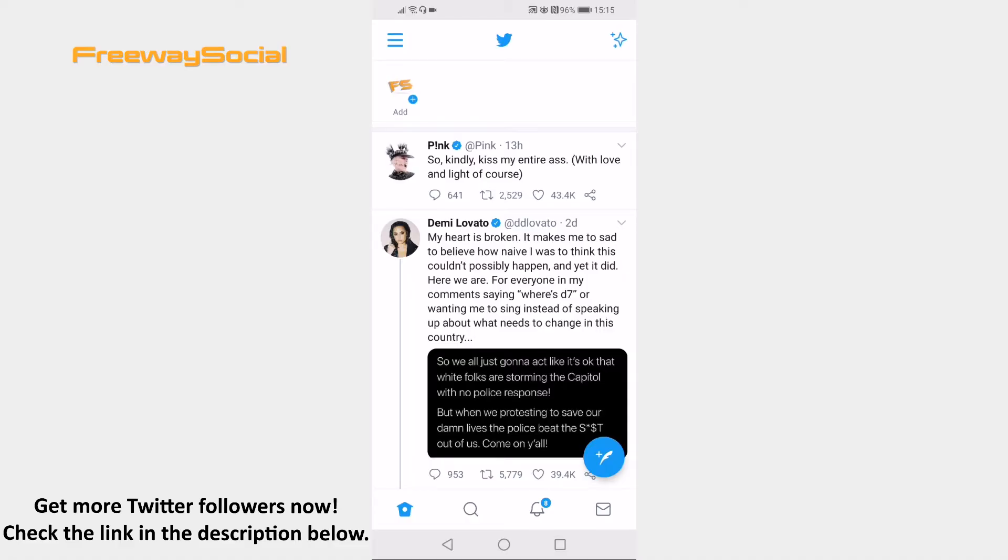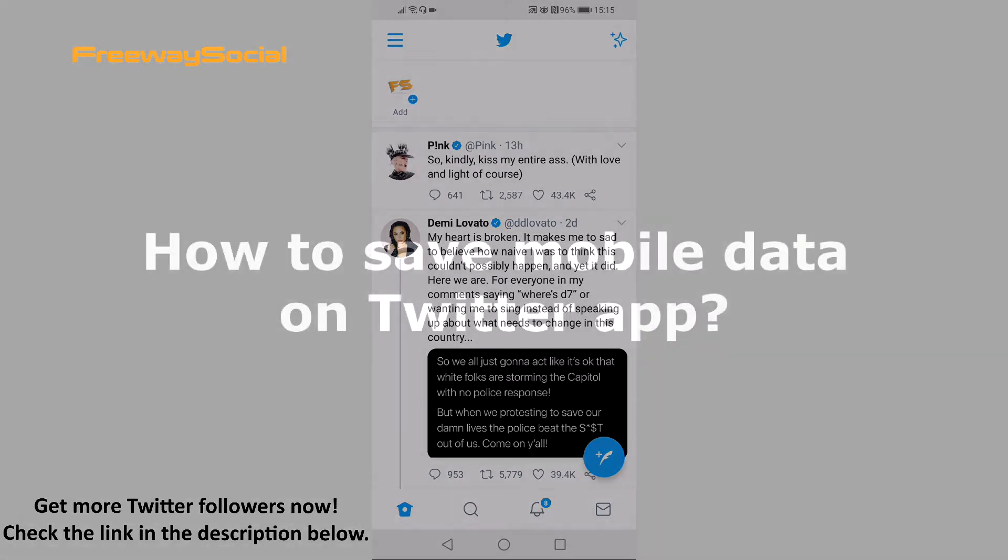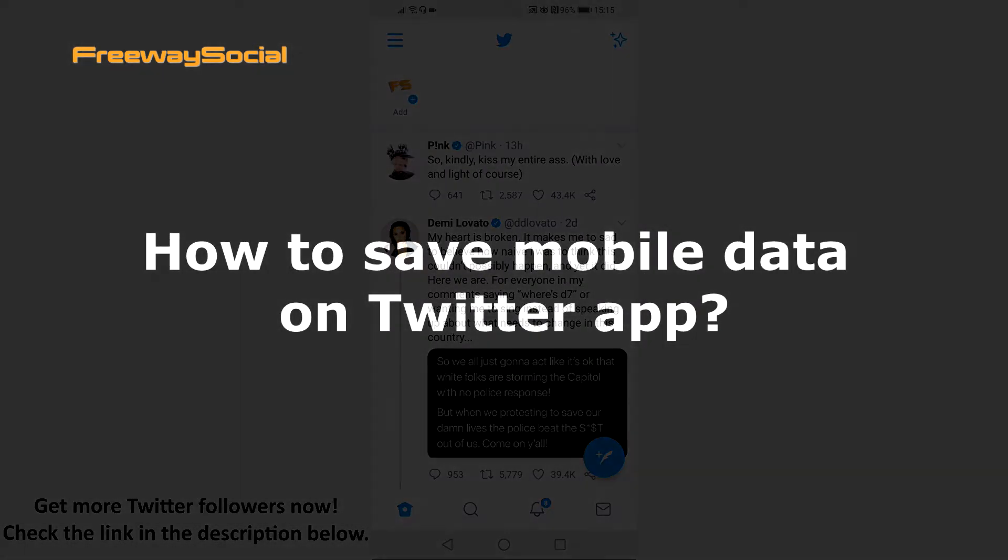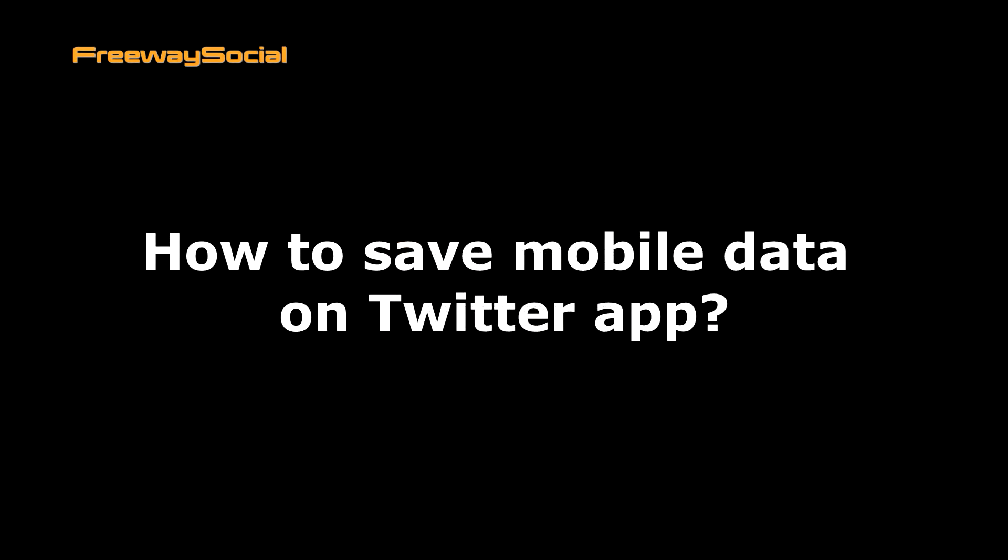Hey guys! This is Thomas from FreewaySocial.com and in this video I will show you how to save mobile data on Twitter app.